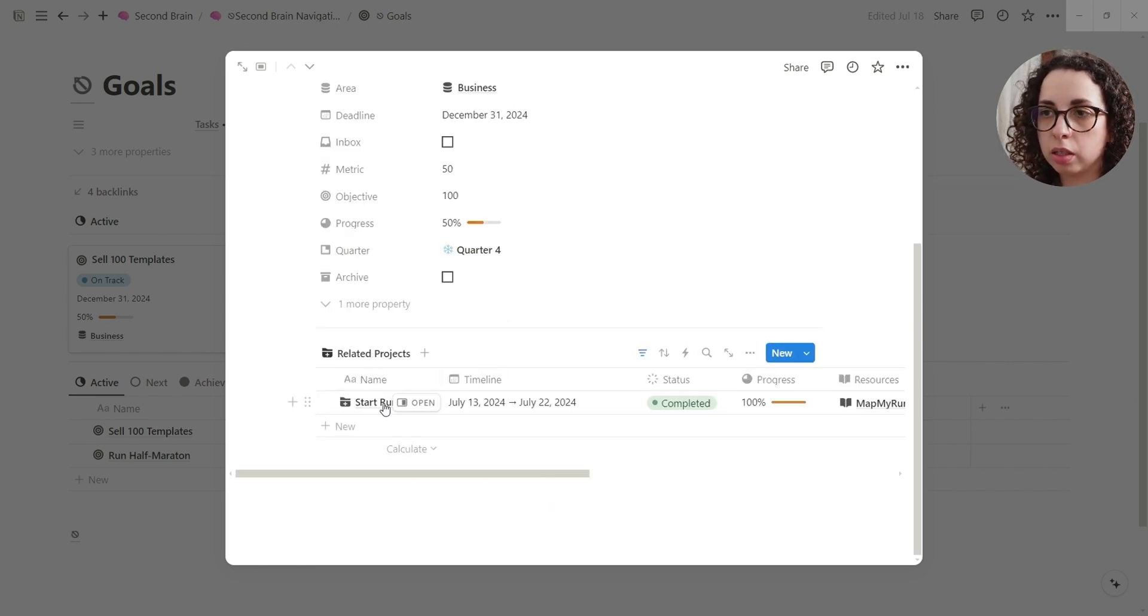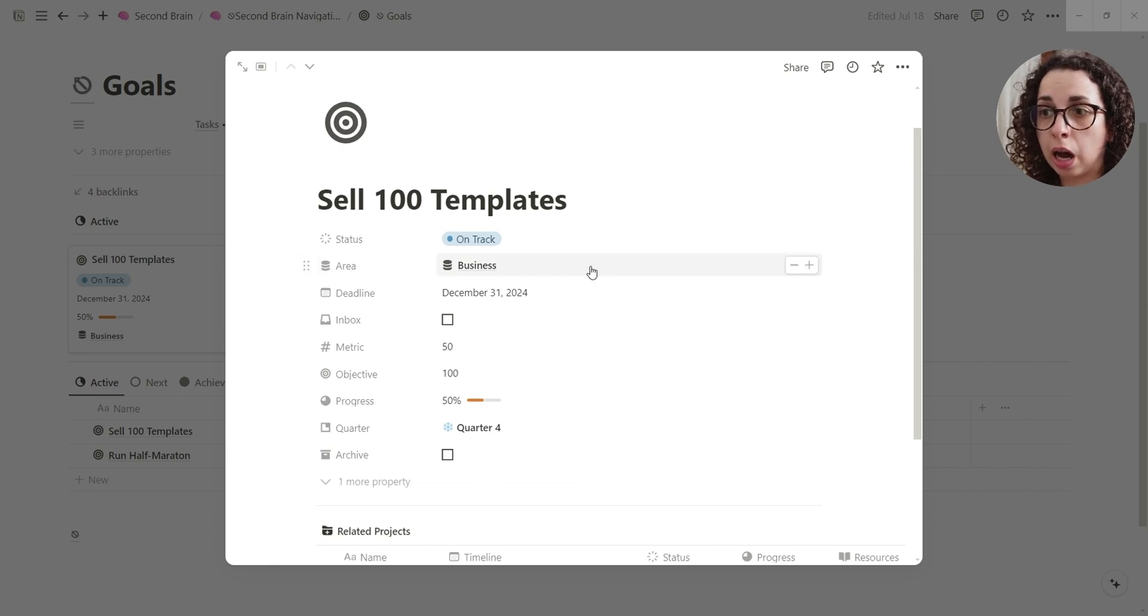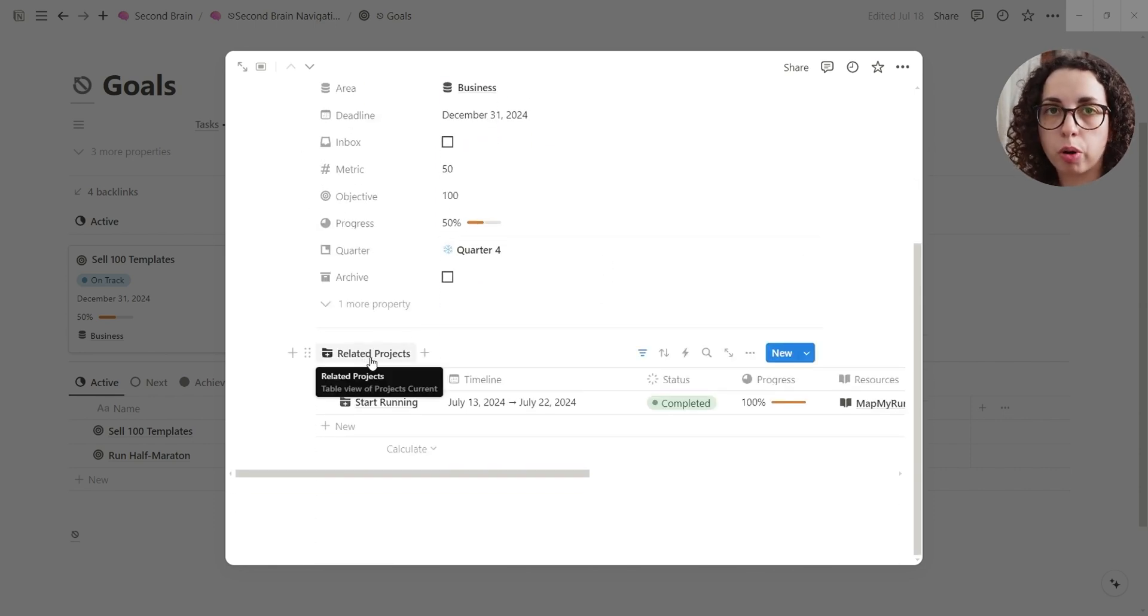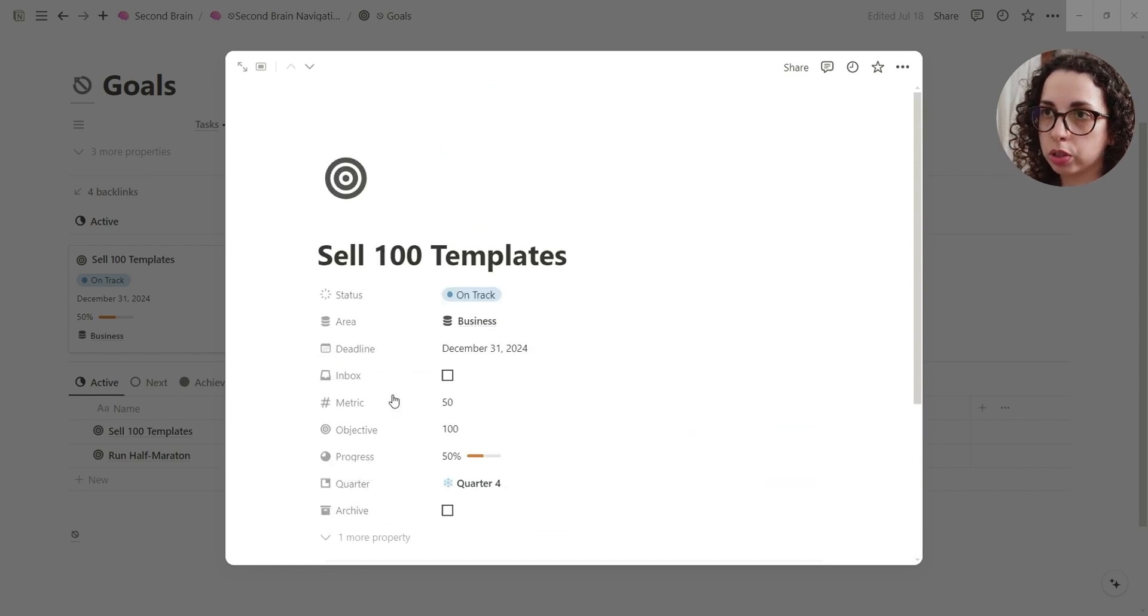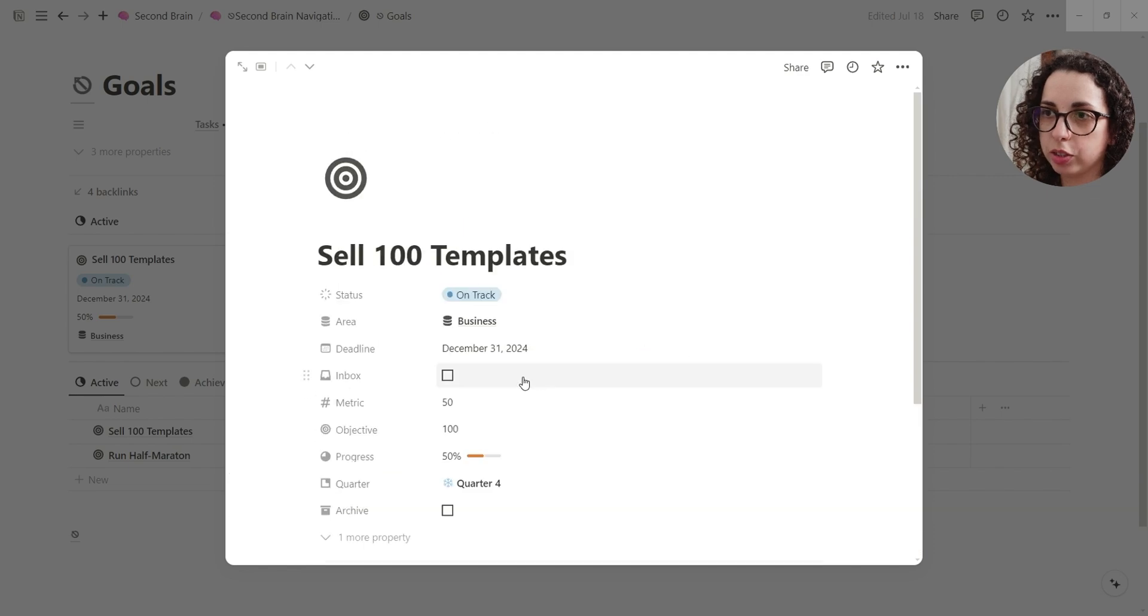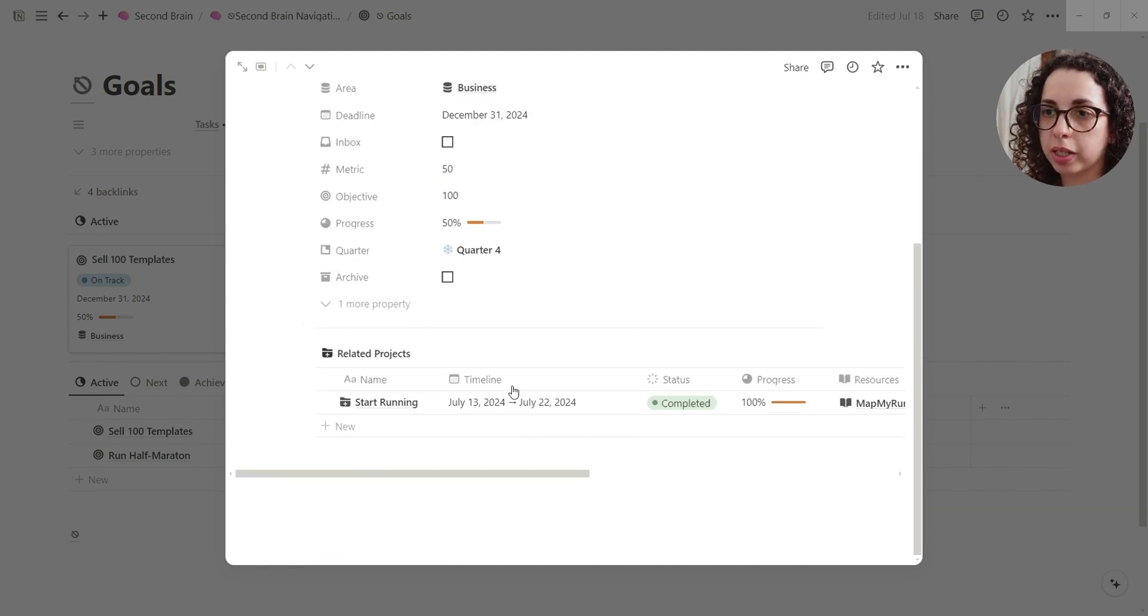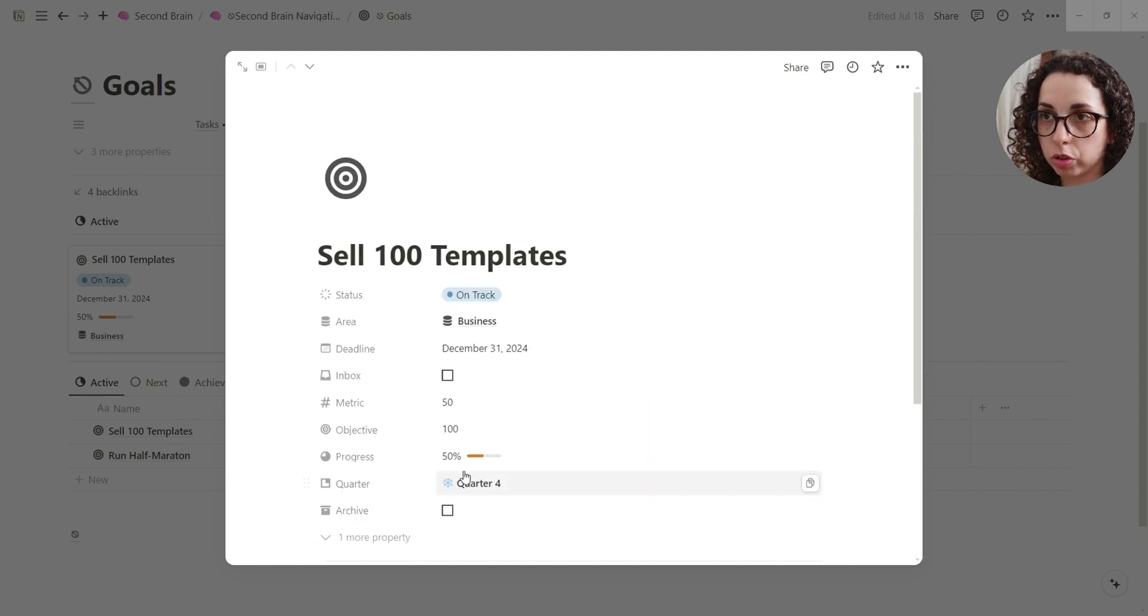And these are the related projects. So basically the goal system is connected to the area and to the project. Okay, so you're going to see that if right now it's screwing up, probably because I changed the name just to make this tutorial, but you're going to see the related projects.